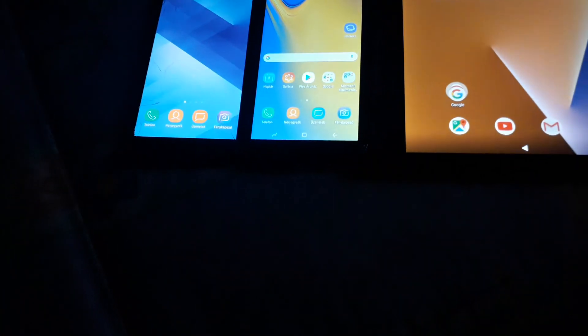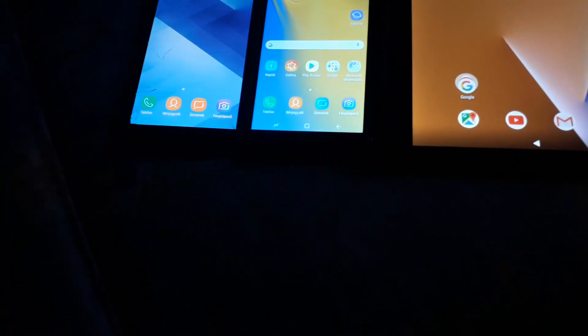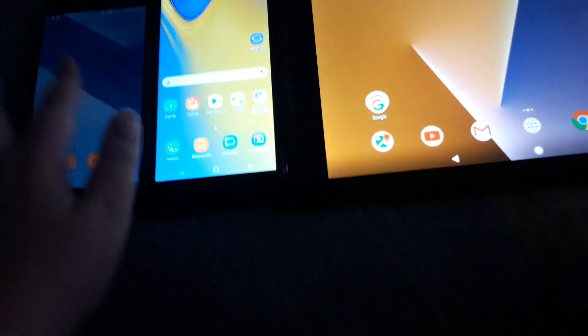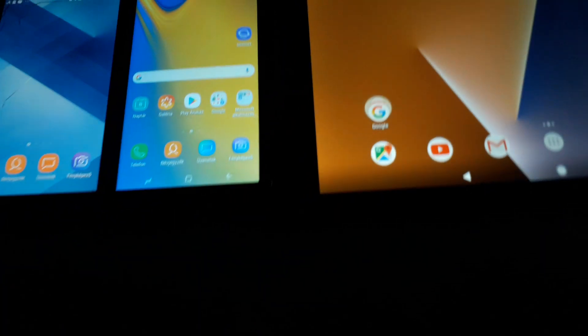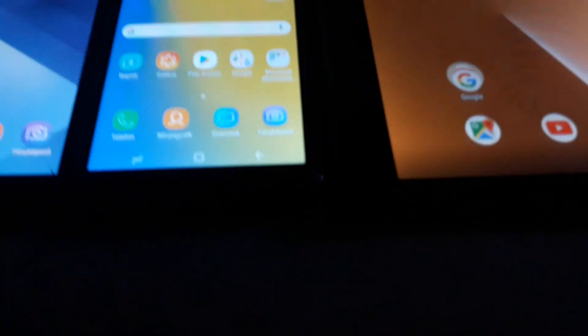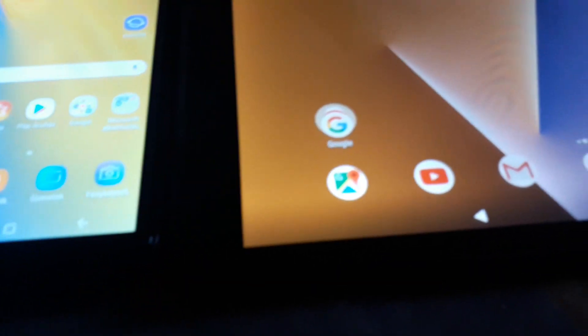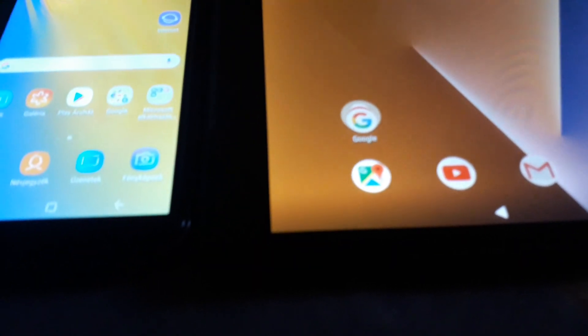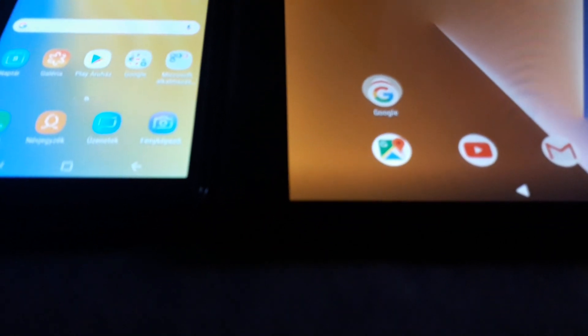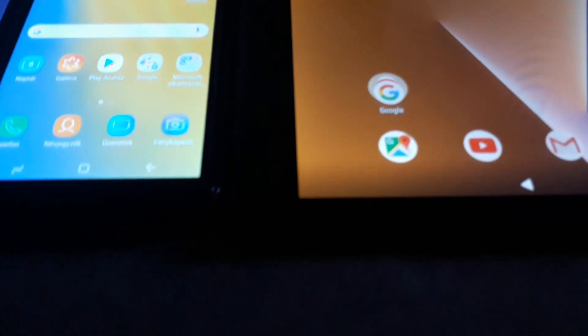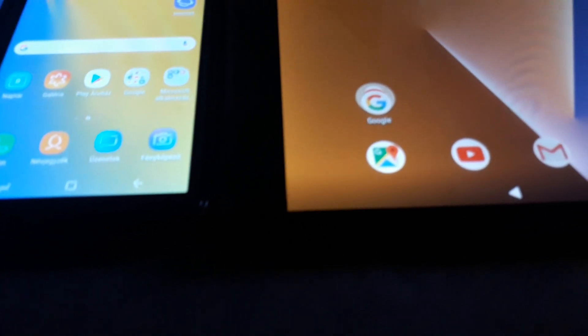This is the Samsung Galaxy A5 2017 versus the new Samsung Galaxy J6 Plus versus the smartphone tablet. This time we're gonna do another reboot because we didn't do that.